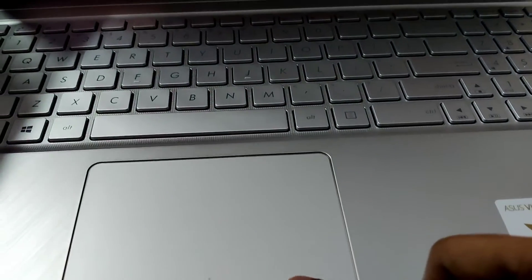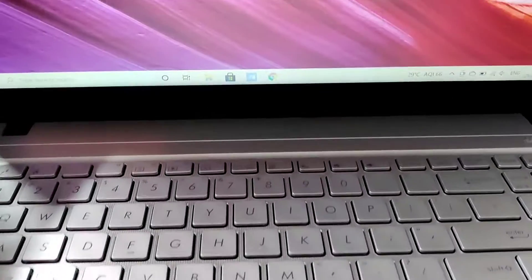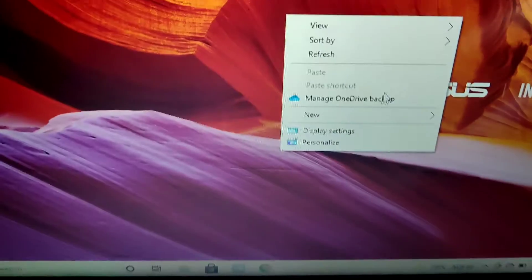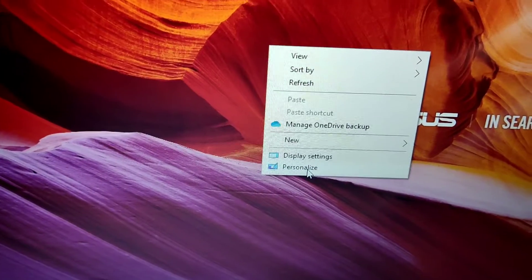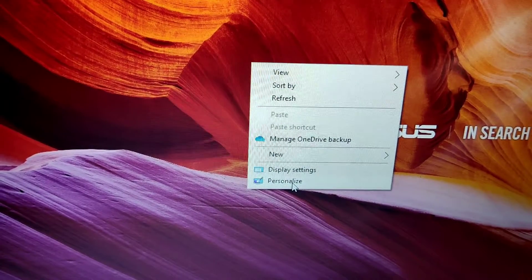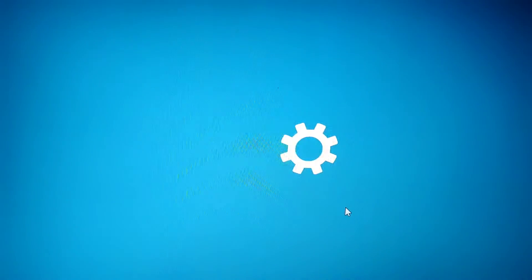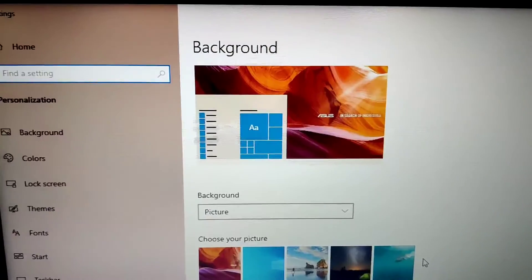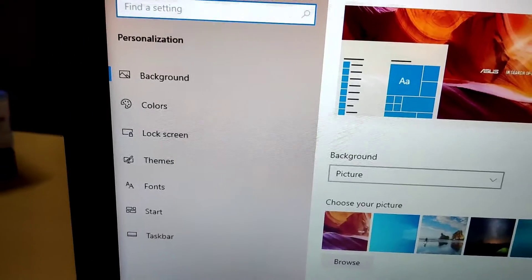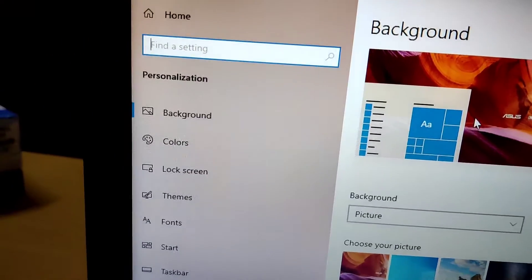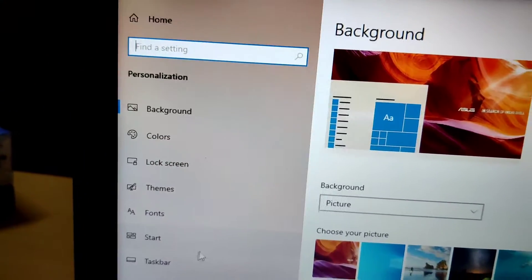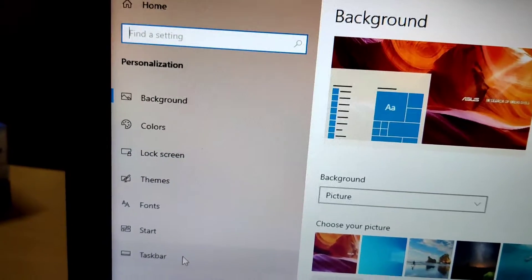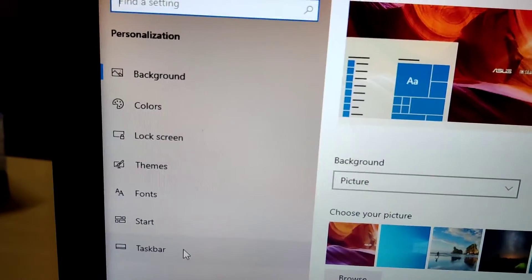first of all you must press and right click with your mouse and open the personalization window from here. From the personalization menu, you can see on the sidebar there comes taskbar at the bottom. You must click the taskbar from here.